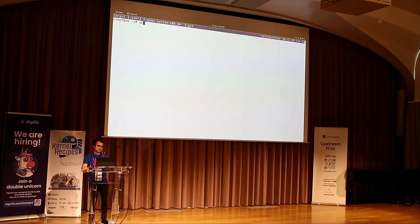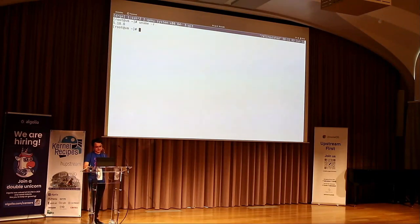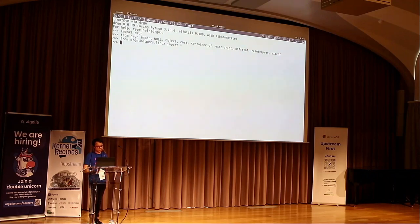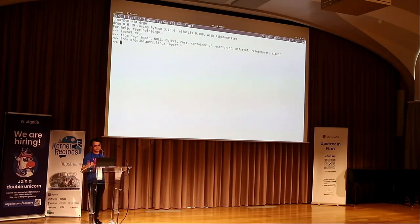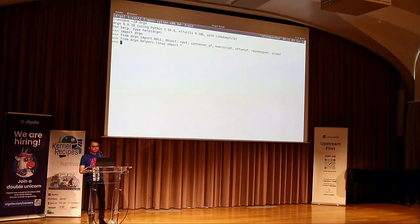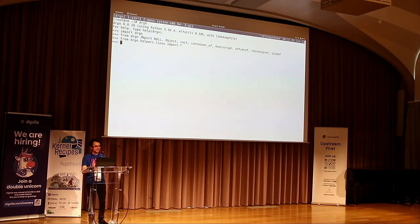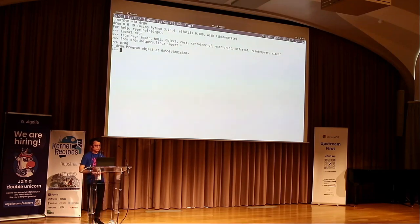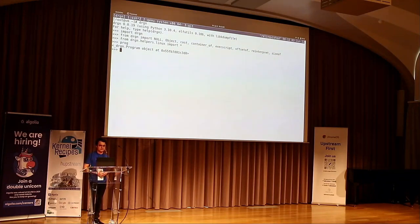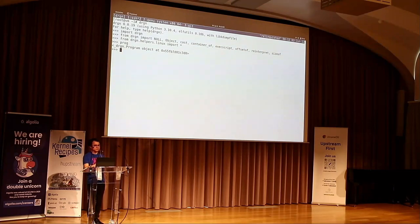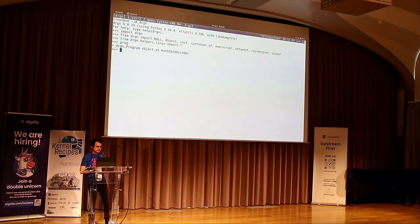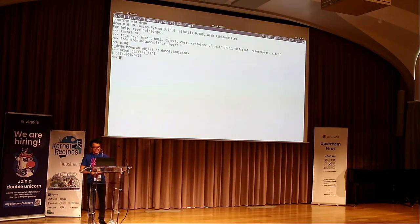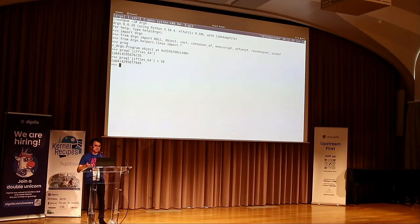This is a VM running 5.18 right now. All I have to do to start Drgn is run `drgn`. It needs to be run as root because it's touching internal kernel stuff. It starts, finds all the debugging information, and then drops you into a Python shell. It initializes this Python shell with a bunch of Drgn libraries. The most important thing it gives you is this `prog` object, which represents the program you're debugging. Since I ran Drgn with no arguments it defaults to debugging the running kernel. You use dictionary syntax to look up a variable, and you can do operations with that variable.